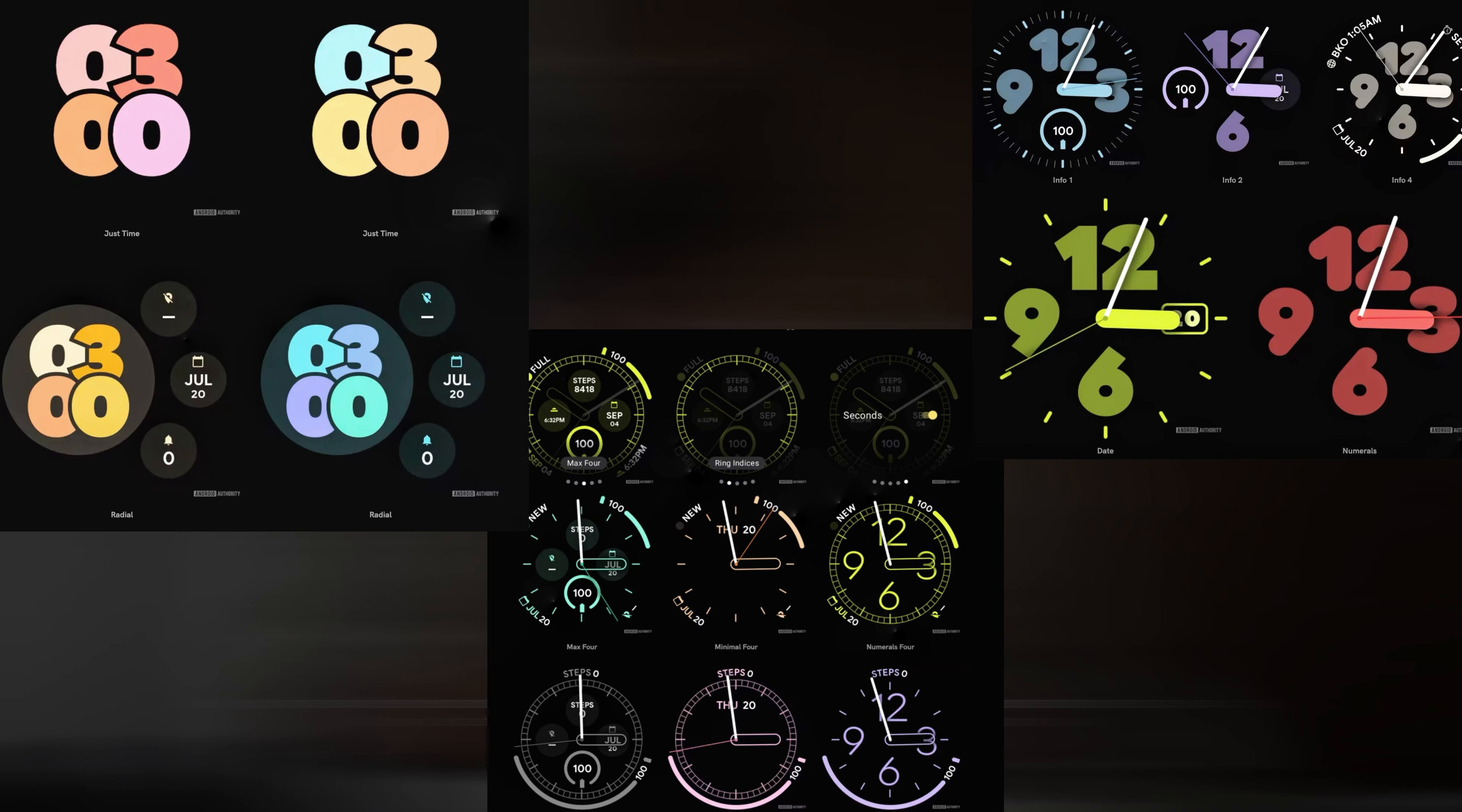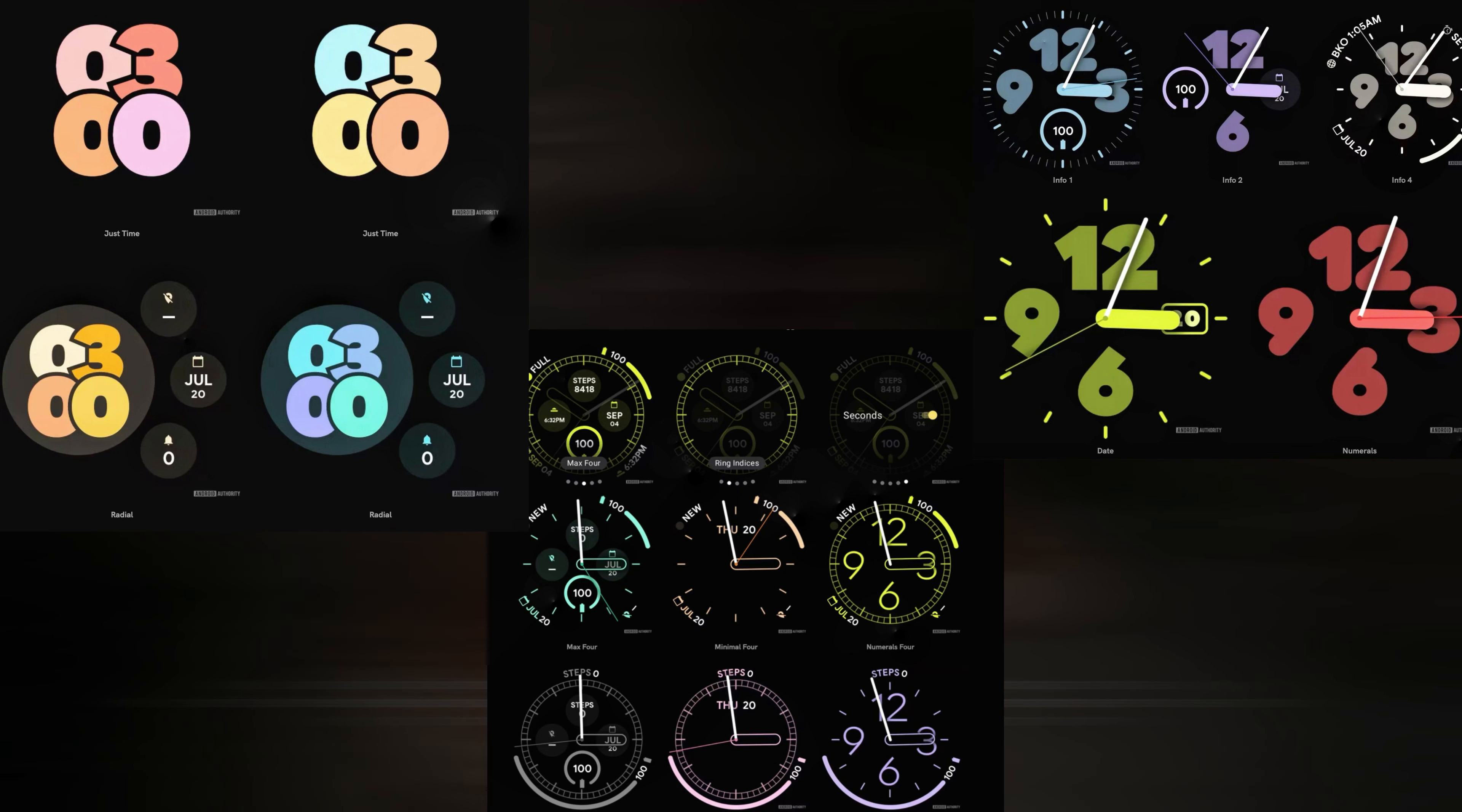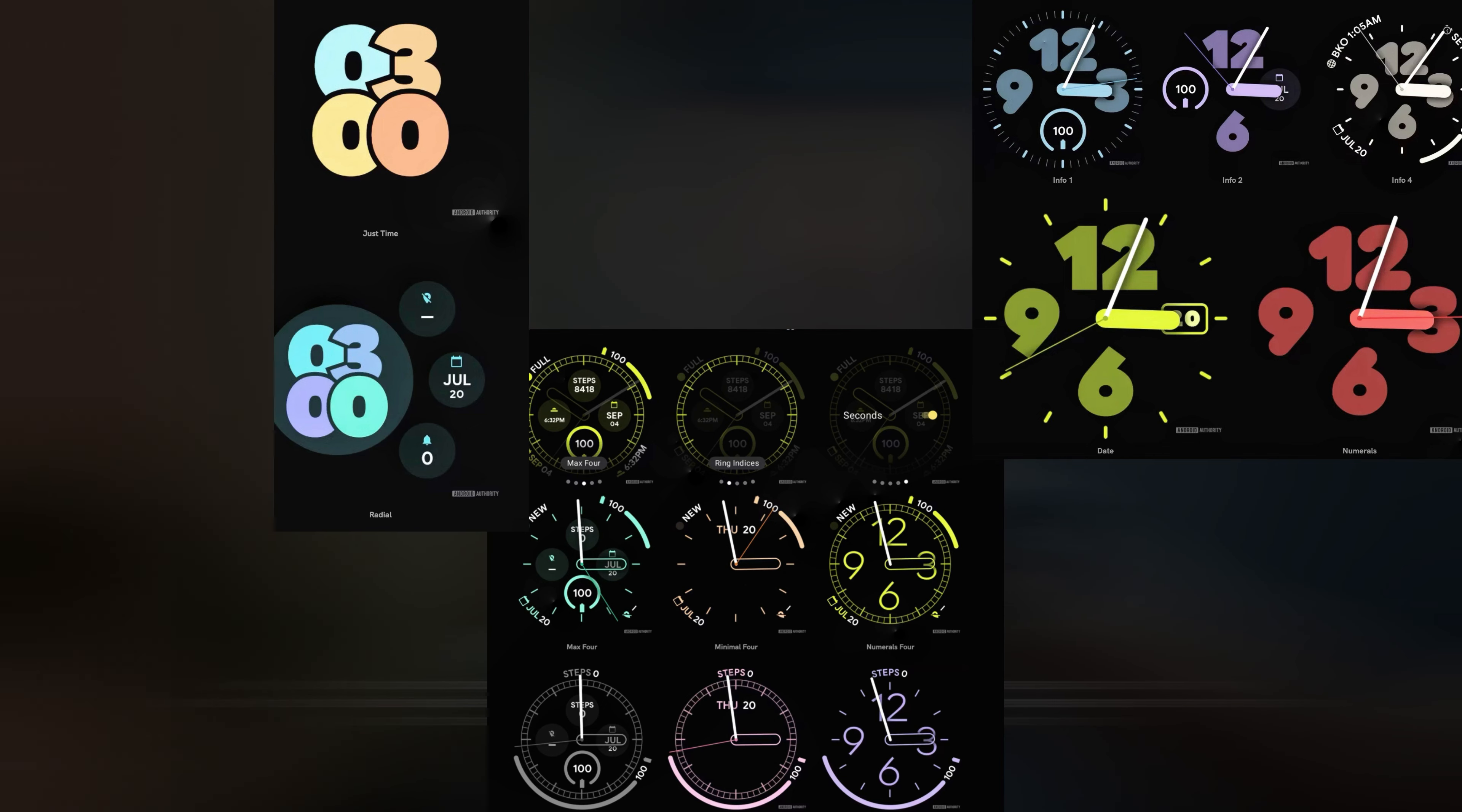The watch faces provide consumers the ability to customize certain elements, and give them the choice to add more or fewer complications as they see fit. You can see that there are a variety of colors available, and theming will appear even more seamless as a result of the watch running Wear OS 4.